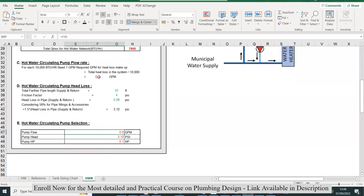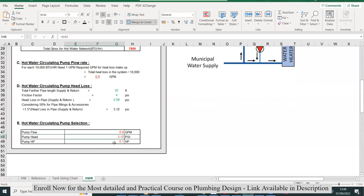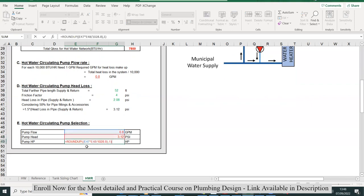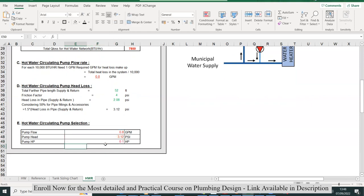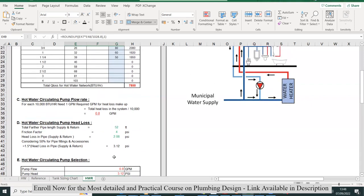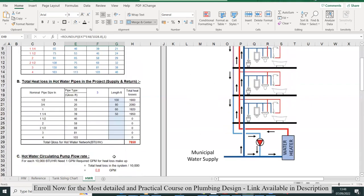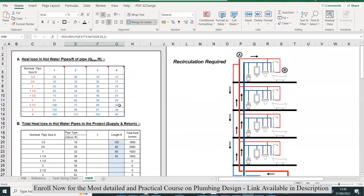To conclude, we got the pump flow as 0.8 GPM, pump head as 3.12 PSI. To calculate the horsepower, we have the formula: GPM times head loss divided by 1,102. This is the conversion factor to convert into horsepower. This is how you size the hot water recirculation system.